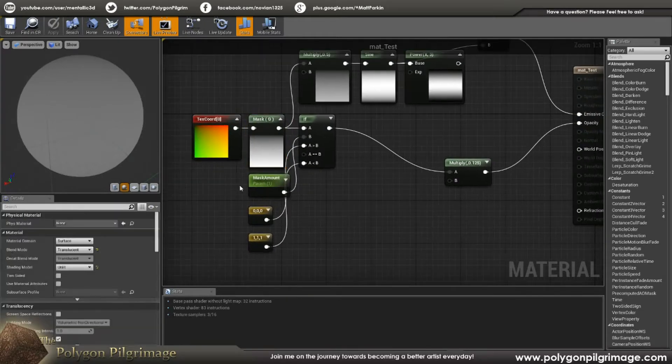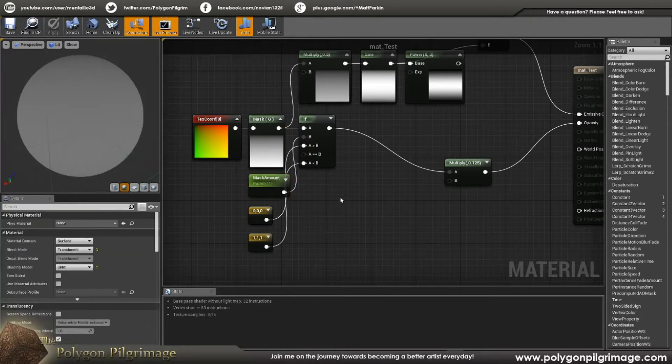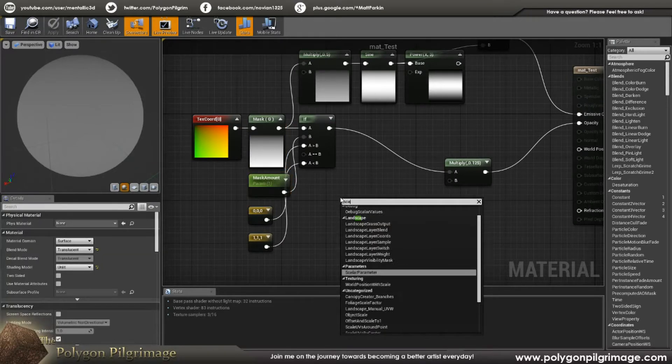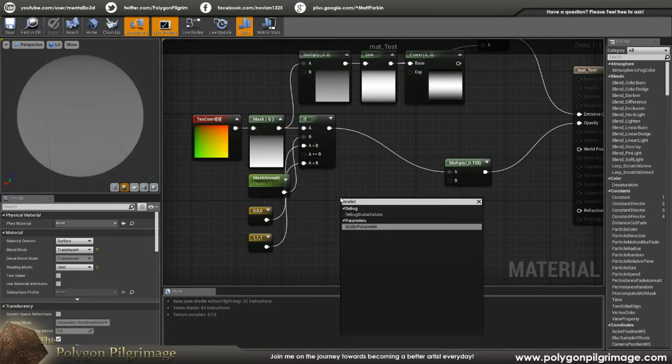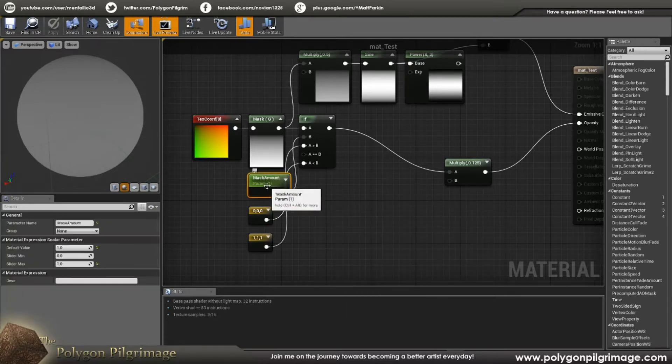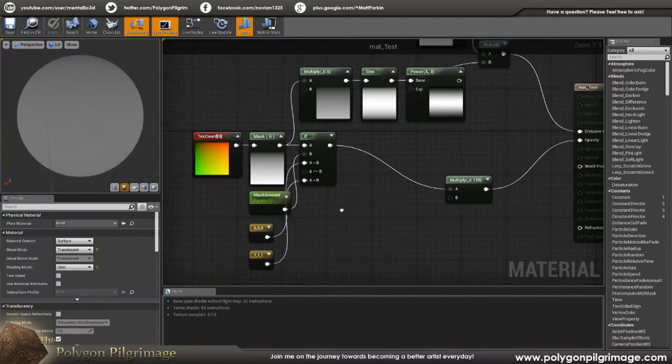So then I create a scalar parameter. So if you right-click and say scalar parameter. And I call it mask amount. And I'm going to put that at default value of one. Minimum of zero, maximum of one.